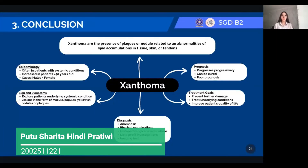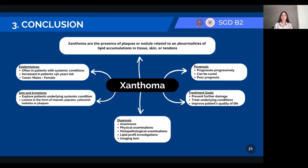Hello, my name is Putu Sherita Indipra, with the last student ID digit number 221. For the conclusion: Xanthoma is the presence of plaques or nodules related to abnormalities of lipid accumulation in tissue, skin, or tendons. For the epidemiology, it is often seen in patients with systemic conditions, increases in patients above 50 years old, and the cases for males and females are equal. Signs and symptoms are often lesions in the form of macules, papules, yellowish nodules, or plaques, and we must explore the patient's underlying systemic conditions. The diagnosis can be made by anamnesis, physical examinations, histopathological examinations, lipid profile investigations, and imaging tests. For prognosis, it progresses progressively but can be cured; poor prognosis depends on the underlying systemic conditions. Treatment goals include preventing further damage, treating underlying conditions, and improving the patient's quality of life.